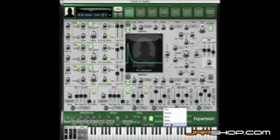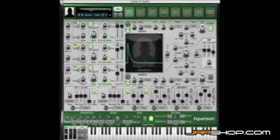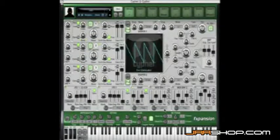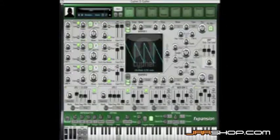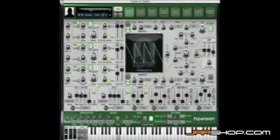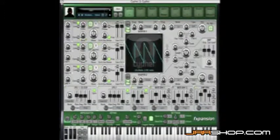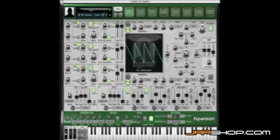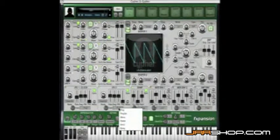Finally, for this envelope we've got LFO mode. That'll trigger the envelope for every cycle of LFO 1. Just in the same way you can trigger an envelope with an LFO, you can also trigger an LFO with an envelope.